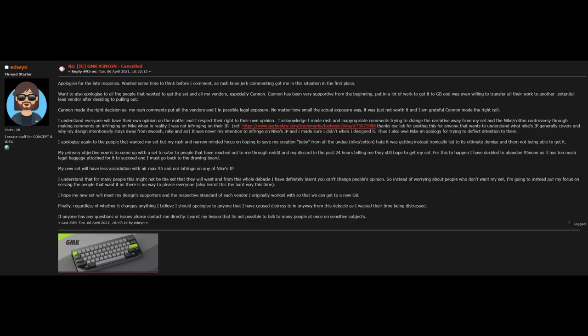After this all happened, many people were looking to see if Edwin had made an official response to what was happening. And on April 6, 2021, he made an apology on the GeekHack IC. I'll be leaving a link to his full apology in the description below, and if you are interested in the issue, I recommend that you read it in full.